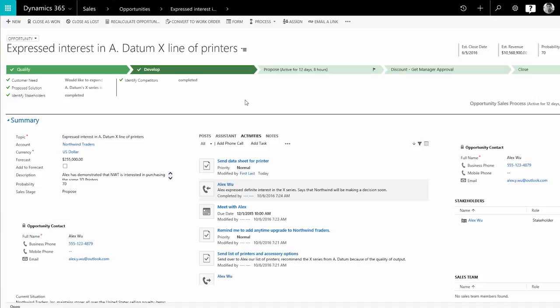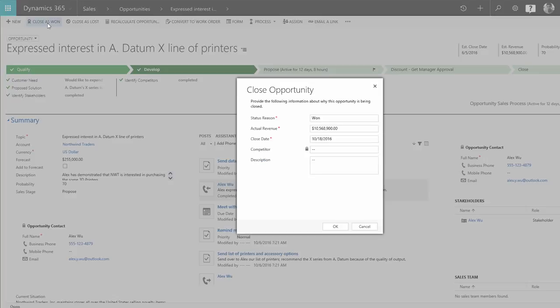And when you've got the deal locked, mark it closed as won on the command bar, and you'll be on your way to meeting quota.